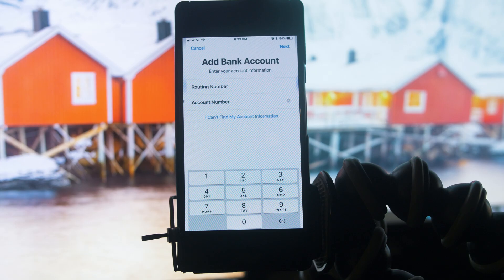After entering your routing and account number, all you have to do is click Next, and then you have successfully added your bank account to Apple Pay Cash. If you find this video helpful, please hit the like button and don't forget to subscribe.